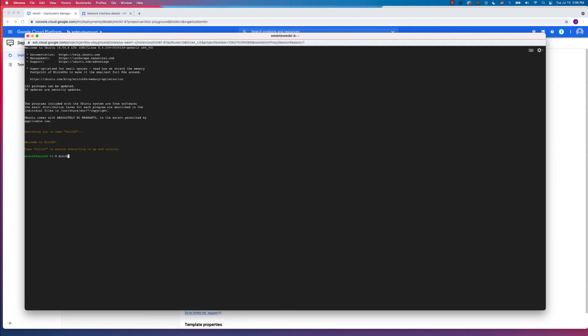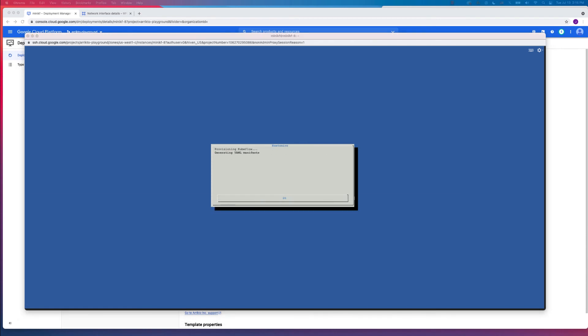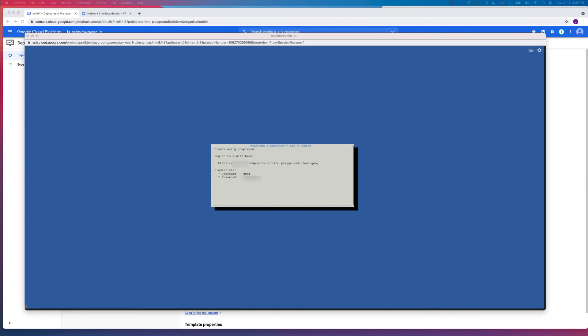You're going to want to type in MiniKF at the command line and click Enter. And go ahead and grab yourself a cup of coffee, as this part of the installation will take a couple of minutes to complete. But once it's completed, you're going to get a splash screen,